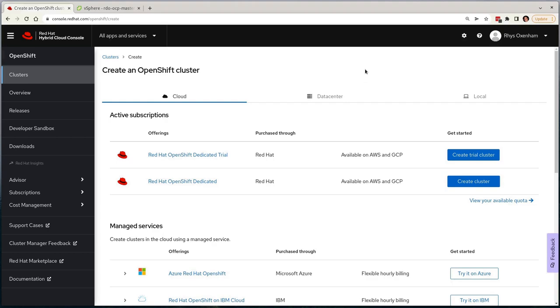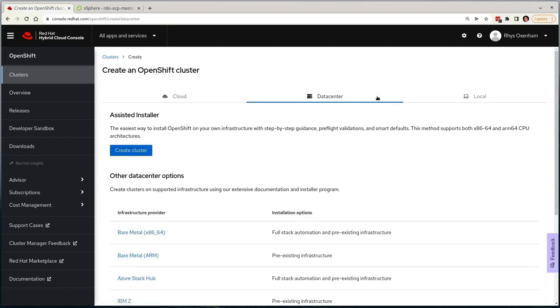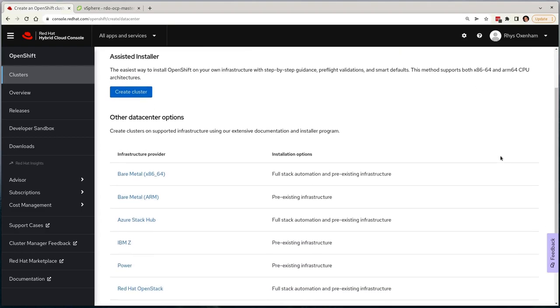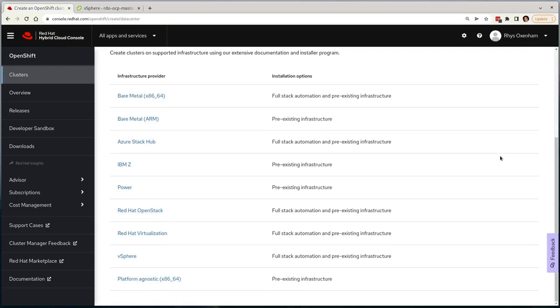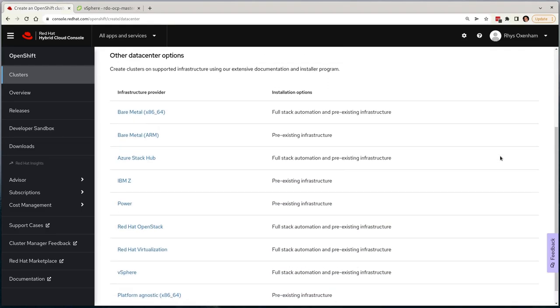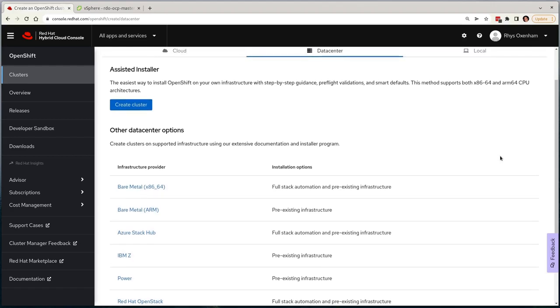For the purpose of keeping this video as short as possible, many sections have been heavily sped up. To get started, users need to navigate through to console.redhat.com, select OpenShift, select the data center tab given the solution is typically suited to on-premise clusters, and you'll see the assisted installer option at the top.